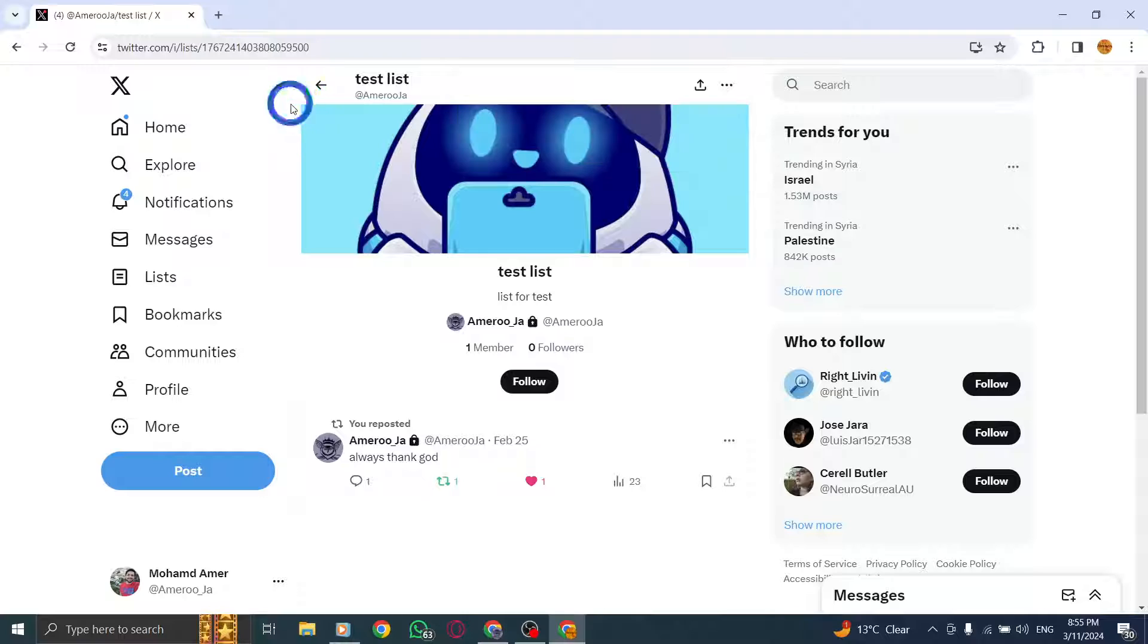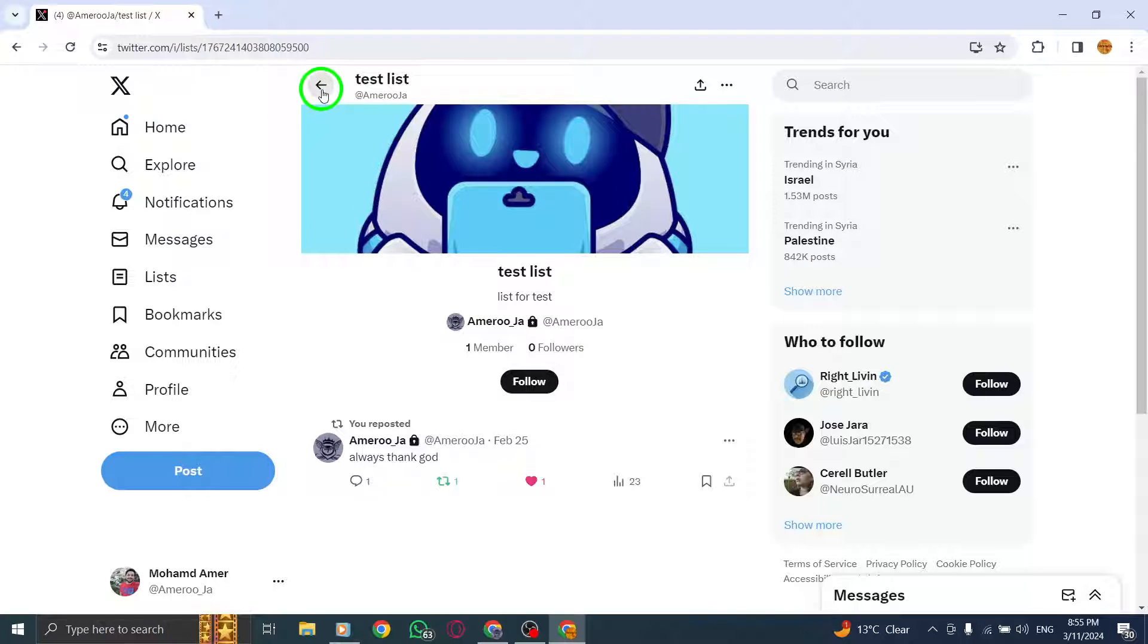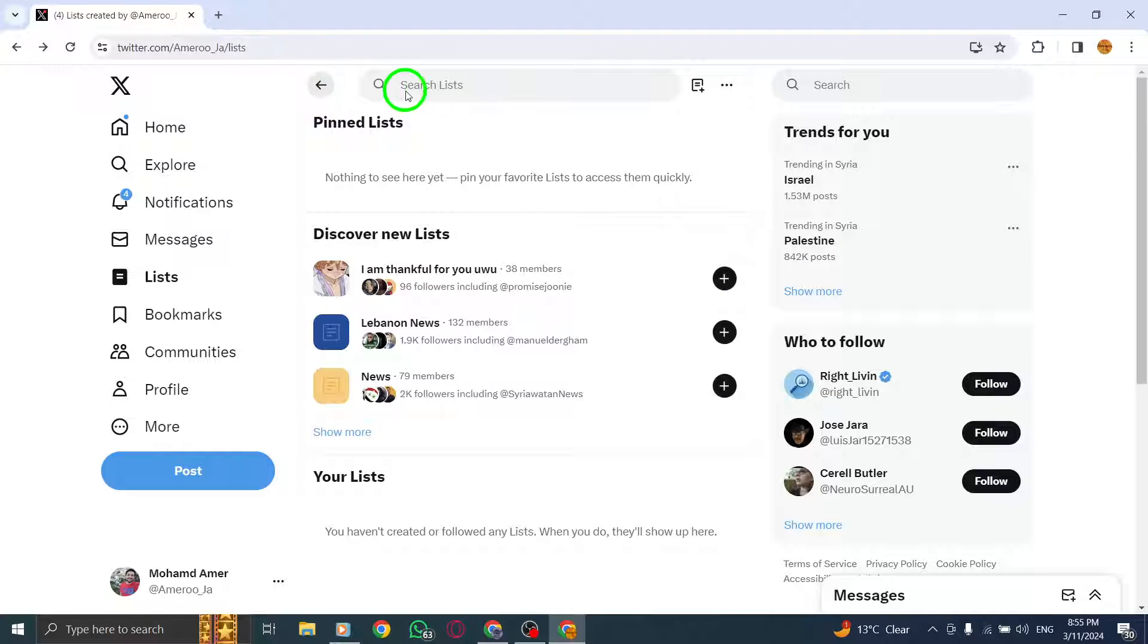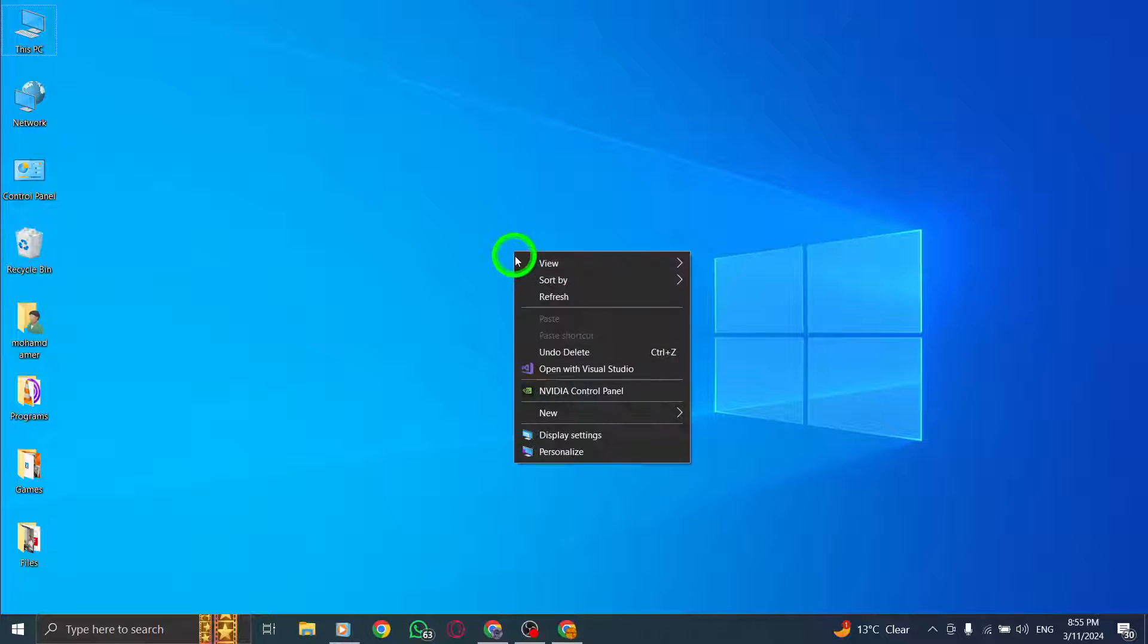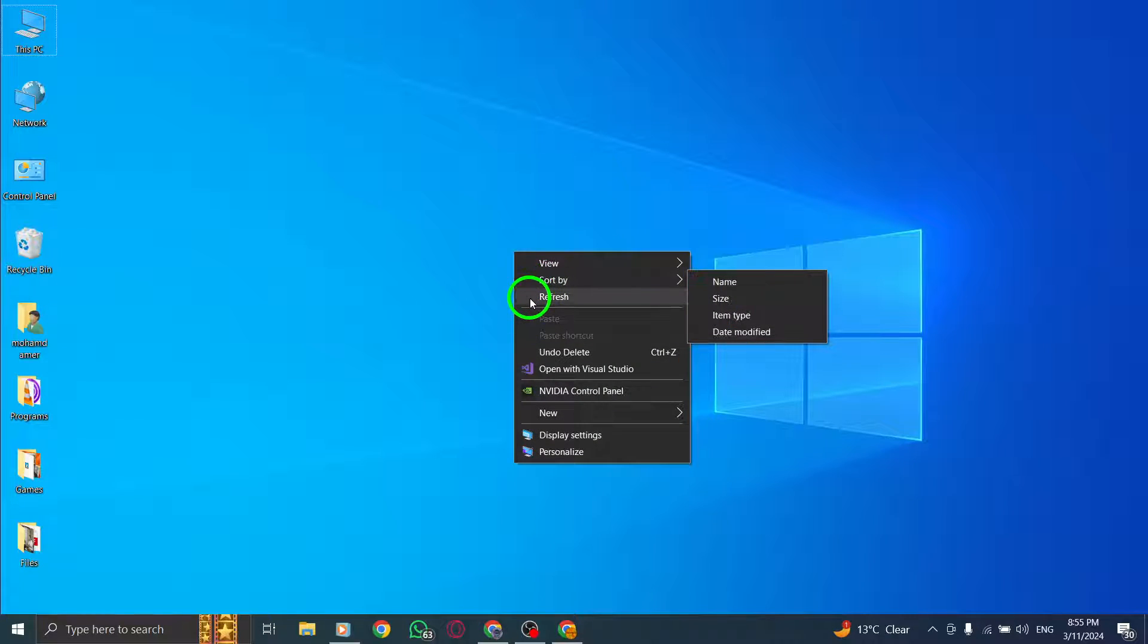By following these steps, you can easily manage your presence on lists on Twitter by removing yourself from any lists you no longer wish to be a part of. Thank you for watching.